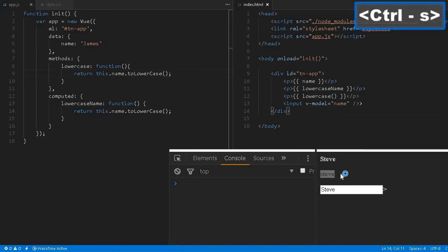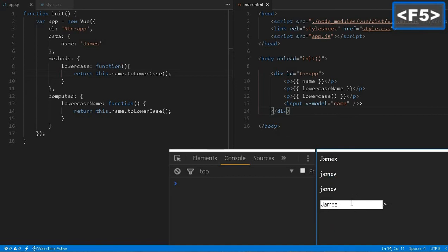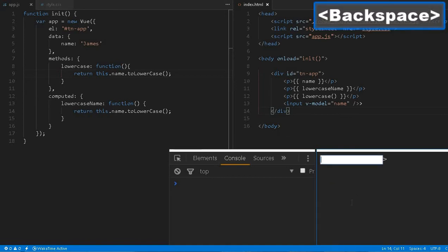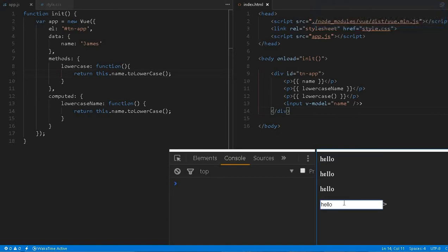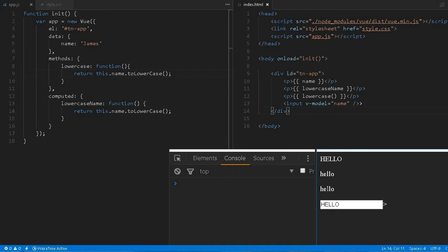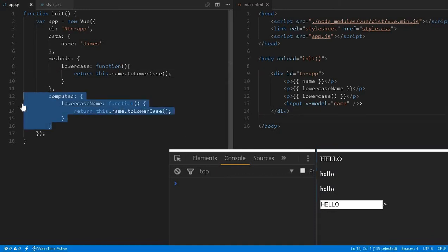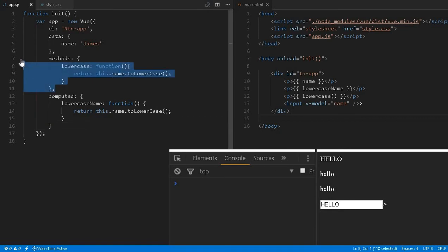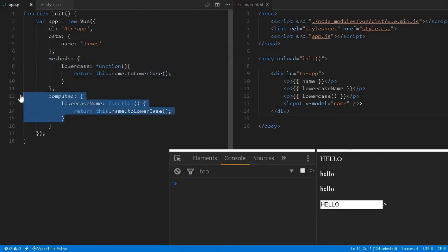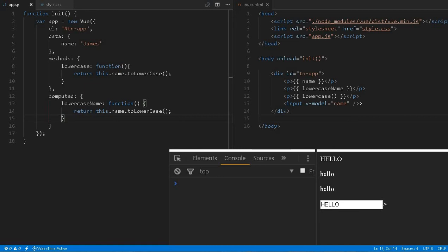Here we'll also return the same thing: return this.name.toLowerCase(). And here instead of doing that, we have to call it as a function notation. Let me reload it. If I change anything—hello in capital letters—you can see the values in both cases are exactly the same.